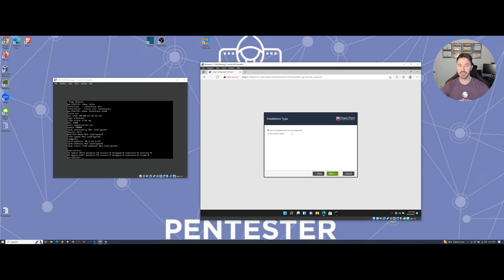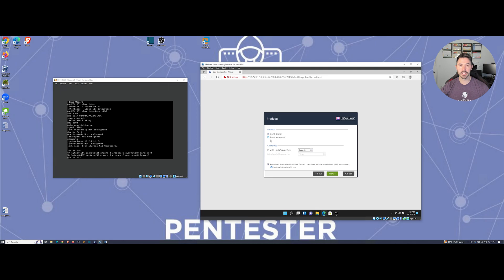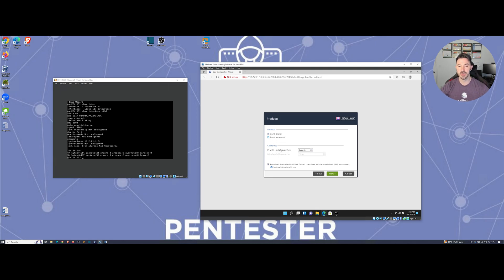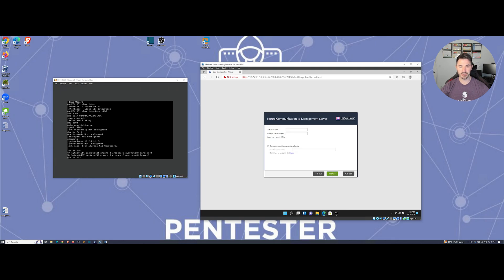Alright, so we're going to do security gateway and/or security management, and here is where the main difference is. In this video we're just doing security gateway, so we're going to take off the security management. Before we did the whole standalone, and once we're done here we can go ahead and click on next. Right now we're not using a dynamic IP address, so we can leave it as no and hit next.